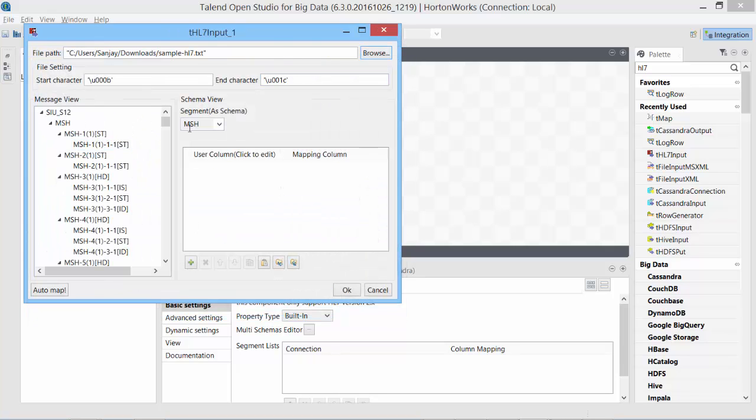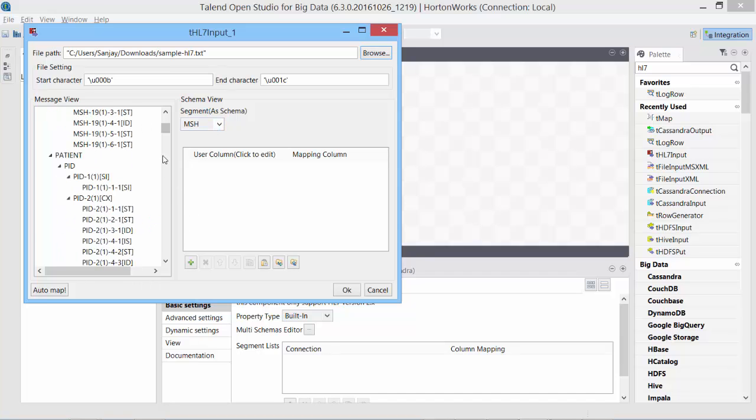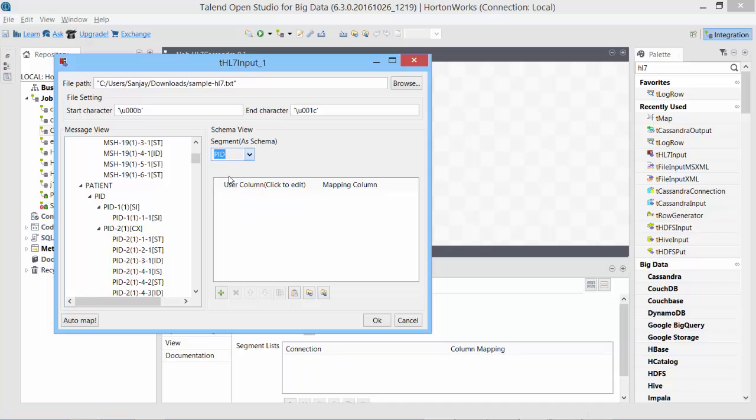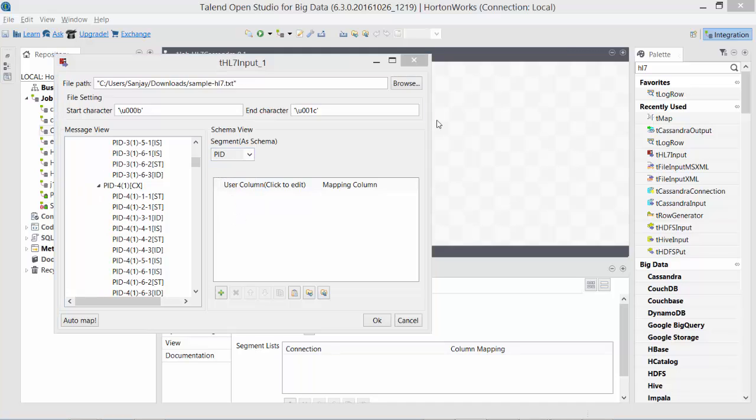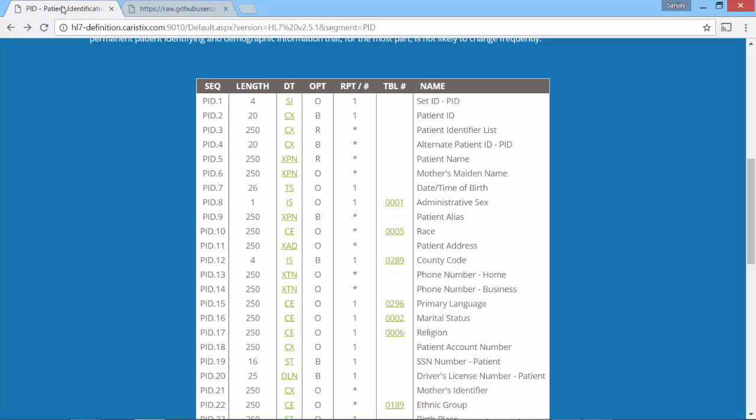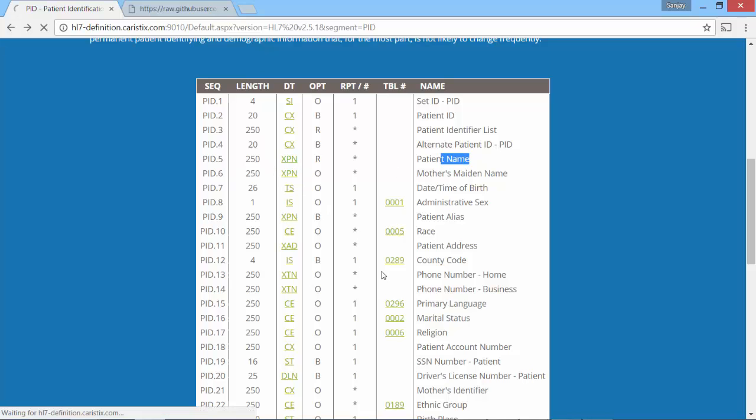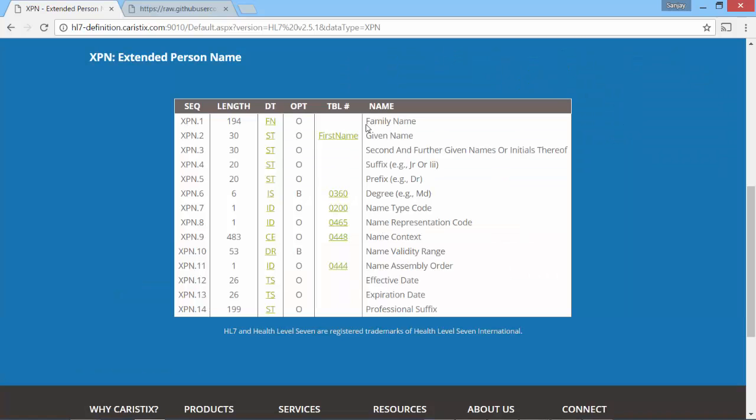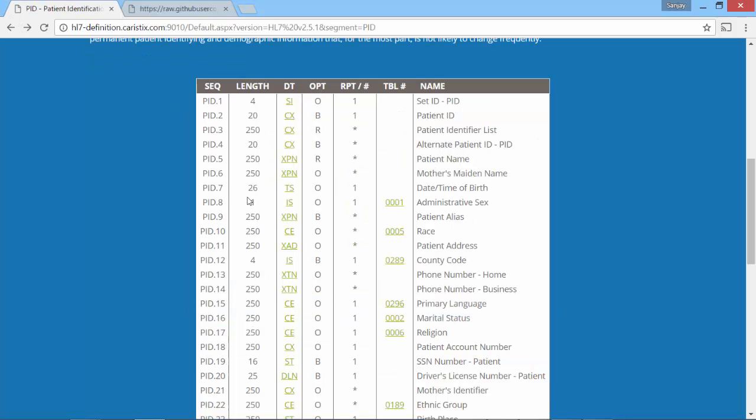By default, it shows almost all the details because this specialized component is pre-configured with HL7 format. I will choose PID, which is nothing but patient information. To figure out the exact elements that we need, let's switch back to our HL7 format page. Patient's name here has XPN, which is nothing but extended person name section, which will give us the first name and last name, which is first and second sequence.